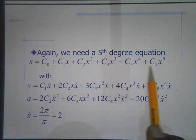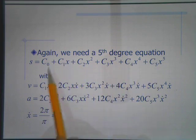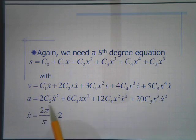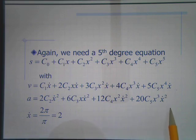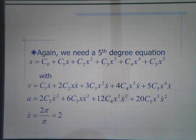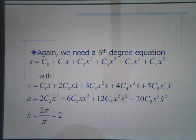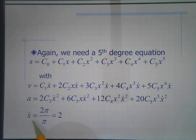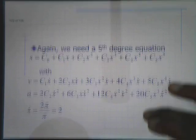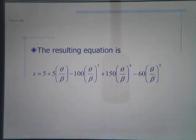Using the generic fifth-order position equation in x, we differentiate to get the velocity and acceleration equations. Note there is no x-double-dot term because θ-double-dot is zero — the cam is not accelerating angularly. For this polynomial, ẋ = θ̇/β = (2π/1)/π = 2, same as before. Solving for the six constants, perhaps using a matrix, gives us the equation for position of the second segment.